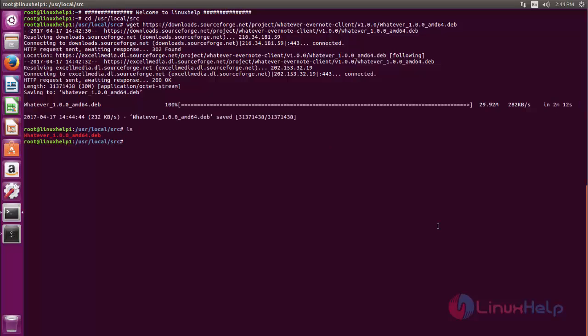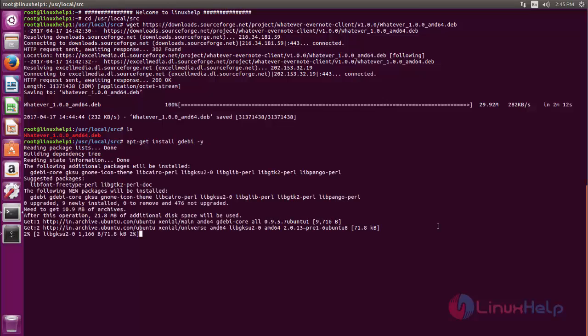Now run the following command to install the package for gdebi. gdebi is not currently available in Ubuntu, so we must install the package for gdebi. So type the command apt-get install gdebi -y and hit enter. Now press y for confirmation to install the package.